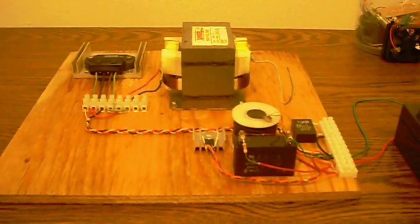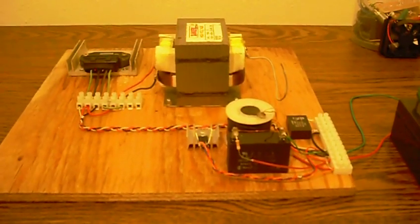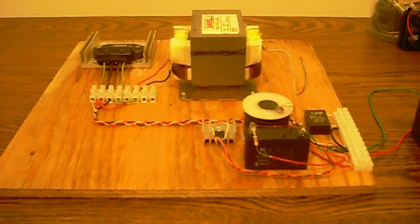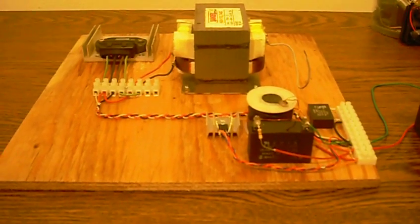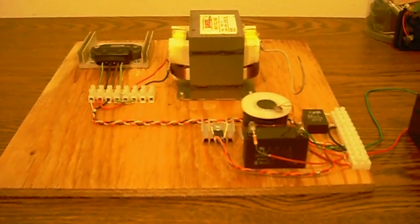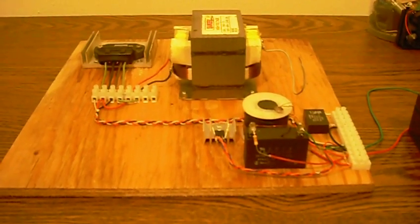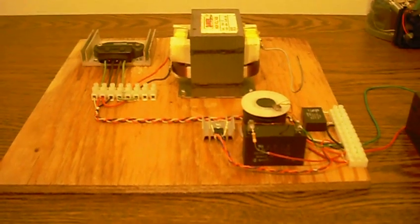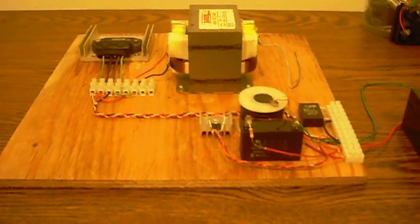This video is going to detail a new radiant charger that I've designed and built. It borrows from existing concepts, obviously, as most electronics do.